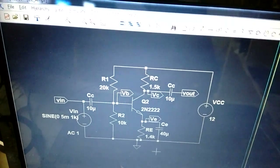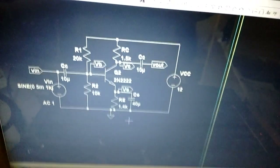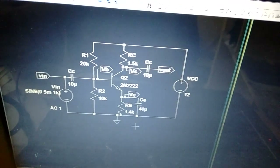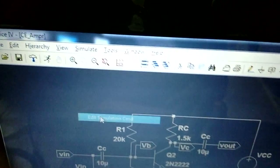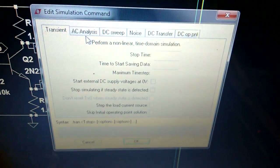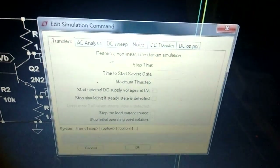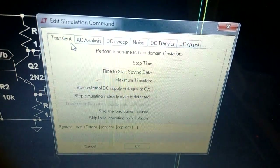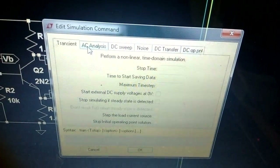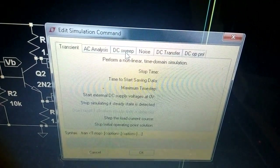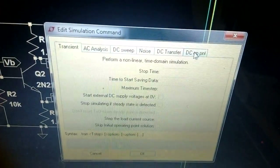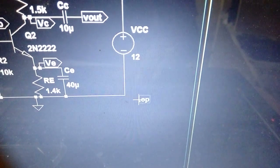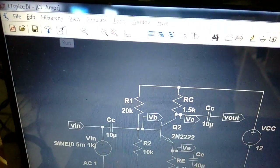Before doing frequency or transient analysis, we need to verify the operating point of the transistor. Go to Simulate, then Edit Simulation Command. There are many analysis options: AC analysis, DC sweep, noise, DC transfer, and transient analysis. Transient analysis checks if a small input produces a large output. AC analysis gives gain versus frequency response. The main one we need now is DC operating point — click that and hit OK, which adds a dot operating point command.